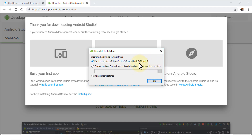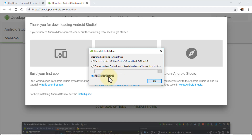Android Studio asks whether you wish to retain the previous version settings, specify a custom location for a config folder, or select Do Not Import Settings, which installs a clean version of Android Studio 3.3. I'm going to choose Previous Version because I have many settings I've created and want to maintain.